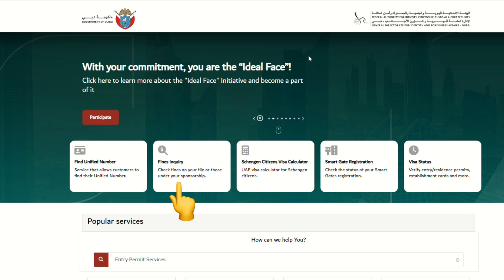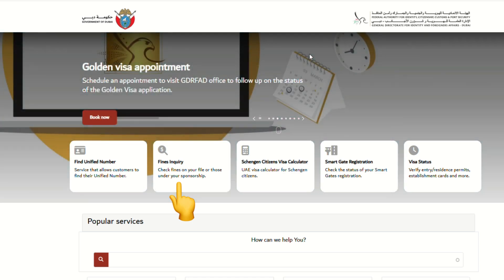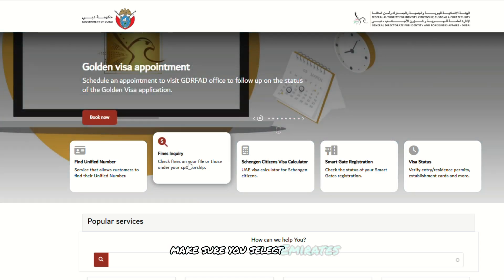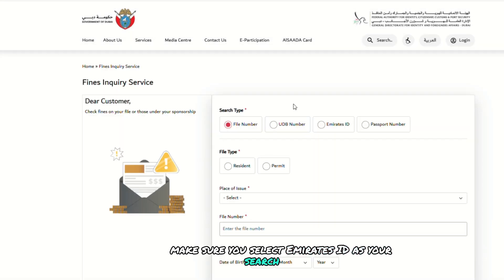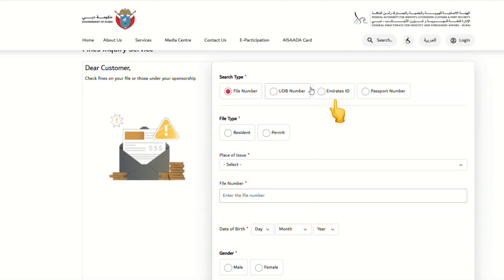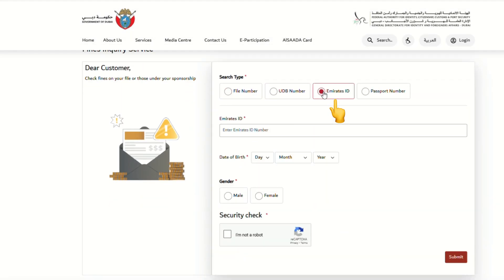Once you click on it, you'll see different search types. Make sure you select Emirates ID as your search method. Now enter your Emirates ID number carefully. Double check to make sure there are no typos — accuracy is key here.